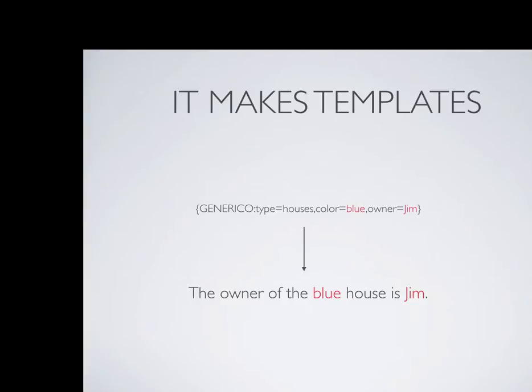So in this case, the Generico filter makes templates. It will take a string that looks like this one here: Generico type equals houses, color equals blue, owner equals Jim. And it will turn that into the string that you see beneath it, the owner of the blue house is Jim.